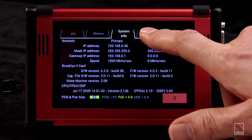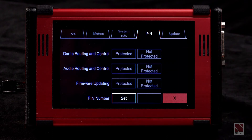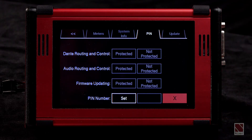Another function we've added is the PIN tab. This allows us to set a unique PIN for the device, and will then allow us to protect things like the Dante routing and control, the audio routing and control, and firmware updating. This is a relatively easy thing to set and offers protection for the system integrator.